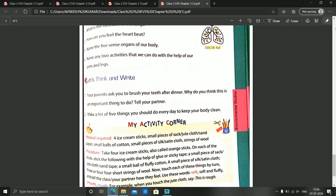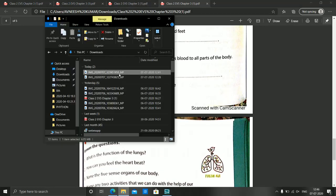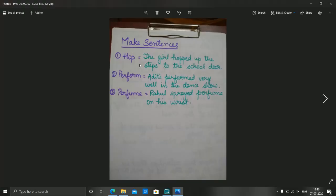This was all about the chapter 'Our Body.' Now I would like to share some make sentences with you. First: hop — hop means to jump on one foot or both feet. The girl hopped up the steps to the school door. Next: perform — Aditi performed very well in the dance show. Next: perfume — Rahul sprayed perfume on his wrist. You have to do these make sentences in your fair notebook.